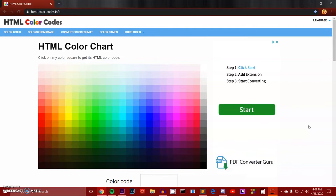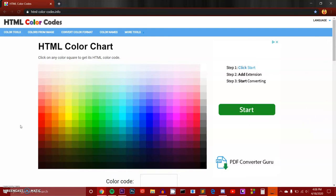So, here we have reached the website, htmlcolorcodes.info. I think I said .com by accident, but here is the website, htmlcolorcodes.info. So, what we can do here is that we can select the text color that we want. So, let's say I'm going to pick red, because red is obviously the best color in the world.